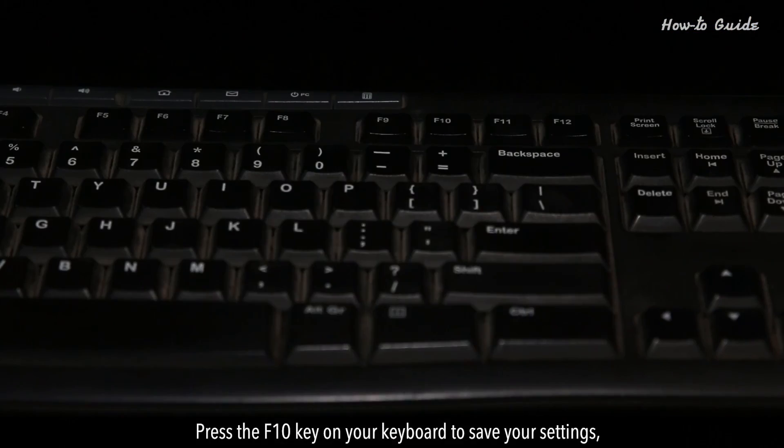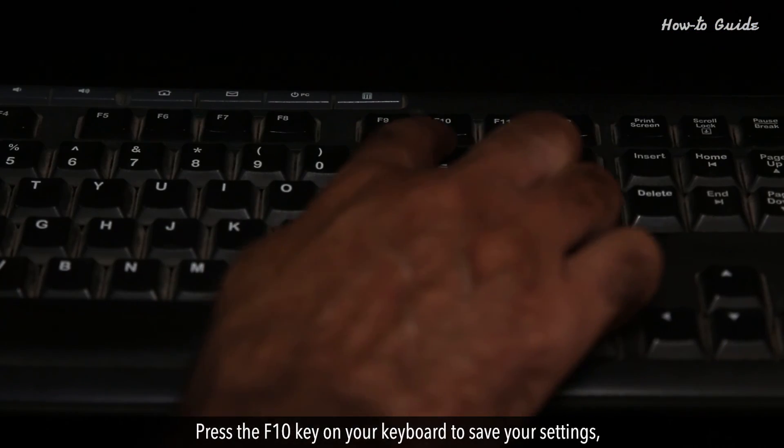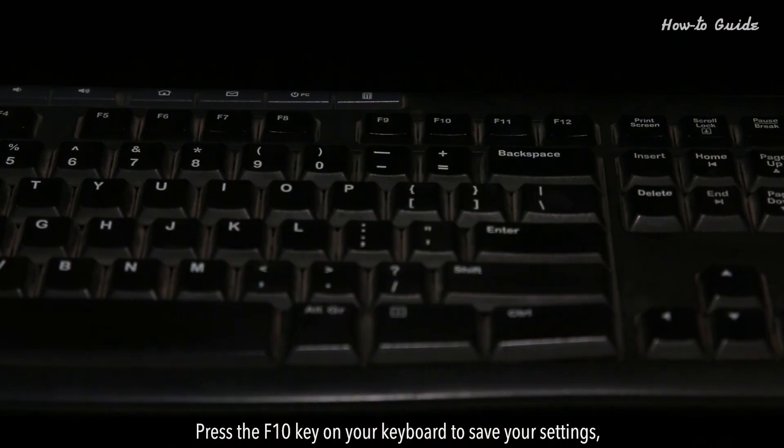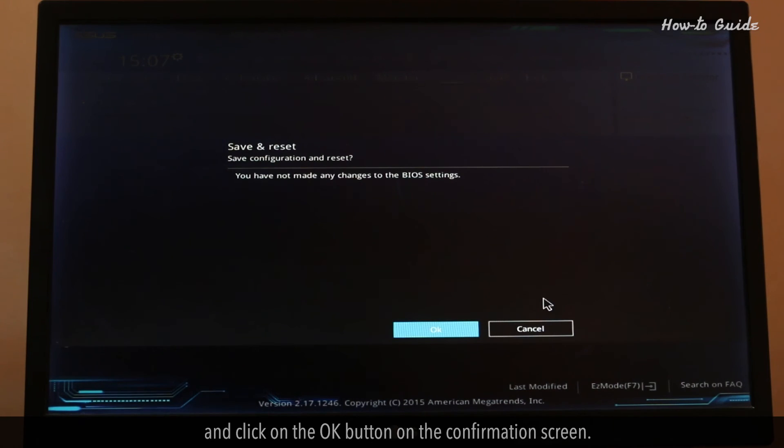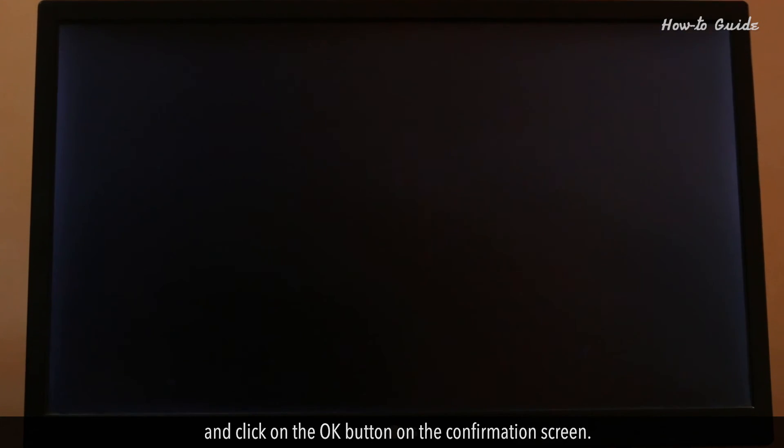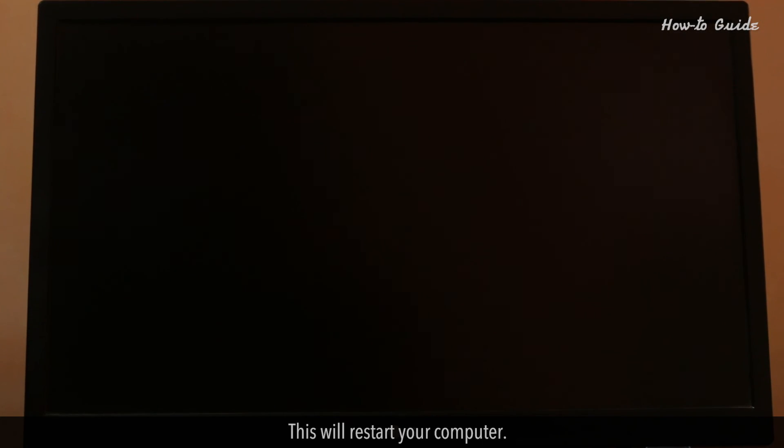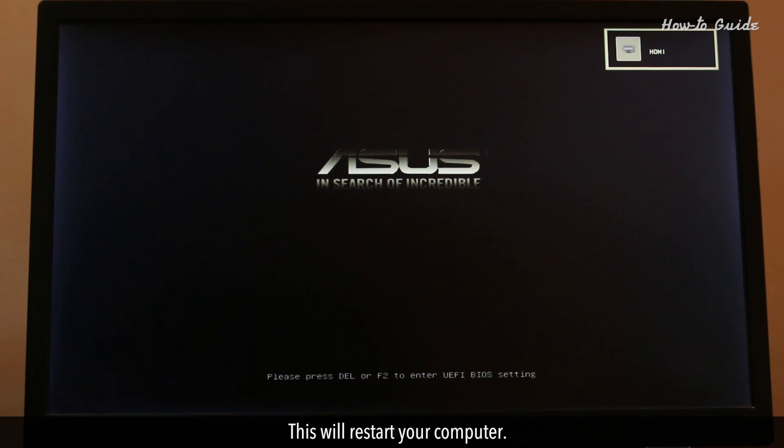Press the F10 key on your keyboard to save your settings and click on the OK button on the confirmation screen. This will restart your computer.